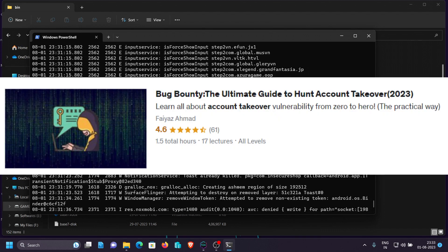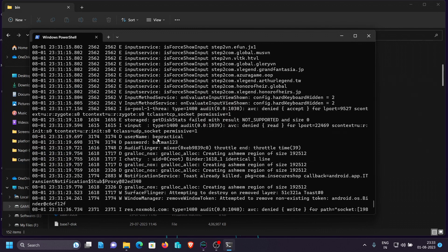The second course is 'Bug Bounty: The Ultimate Guide to Hunt Account Takeovers', where you'll learn how hackers dive deep into applications to find misconfigurations that result in account takeovers. All of these are practically demonstrated. If you're interested, the links are in the description. Keep learning, keep hacking, and thanks for watching.